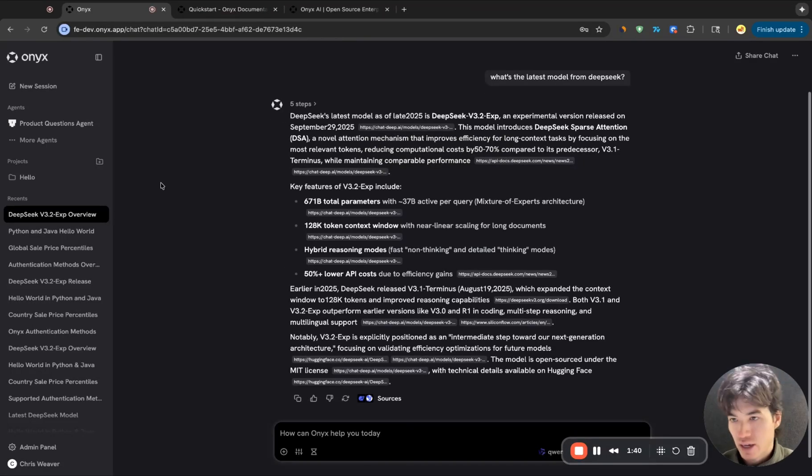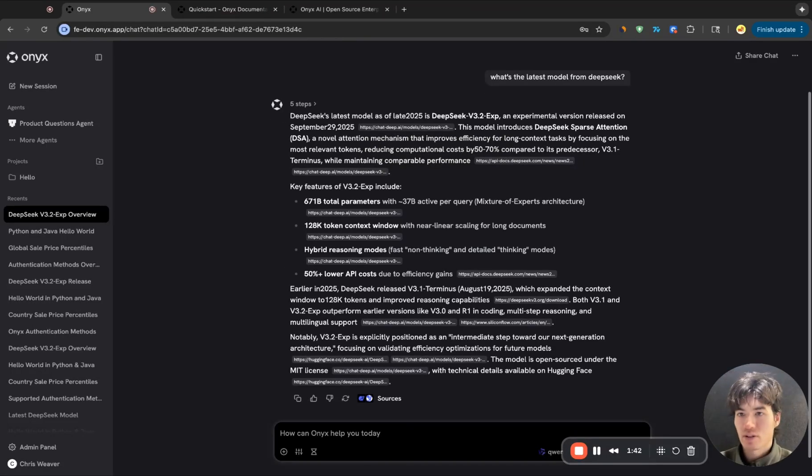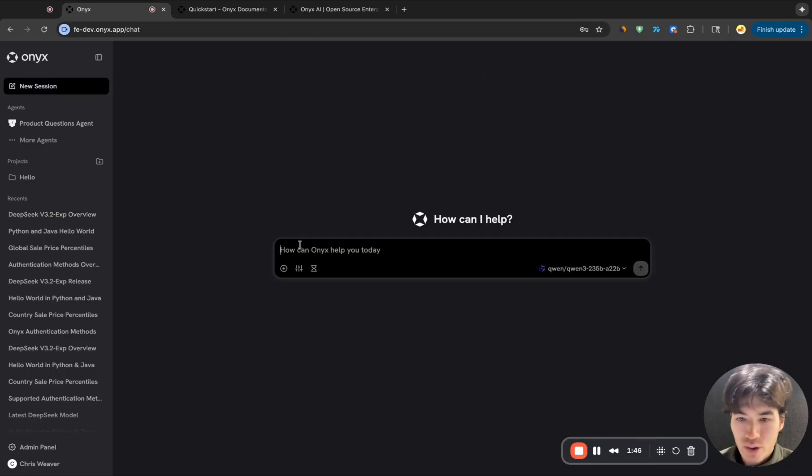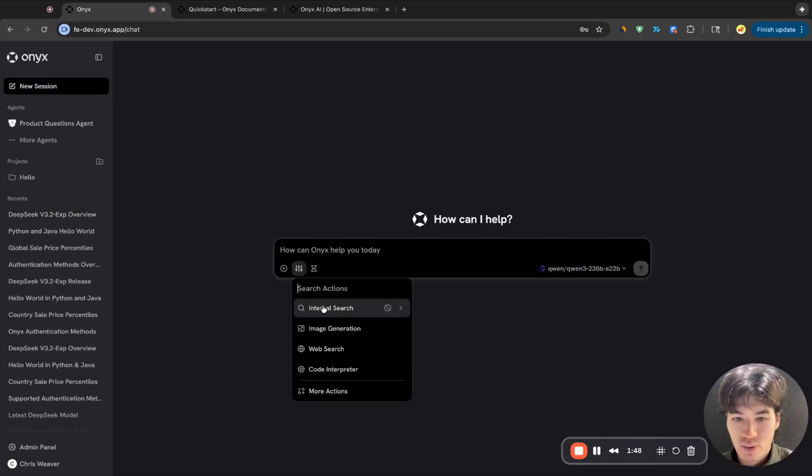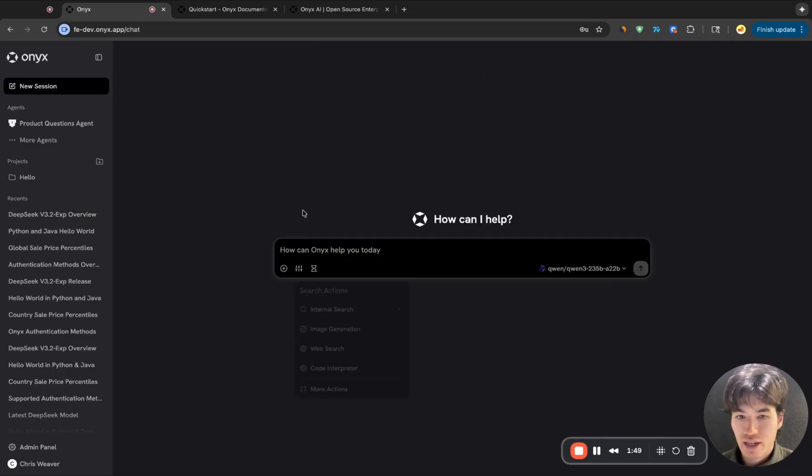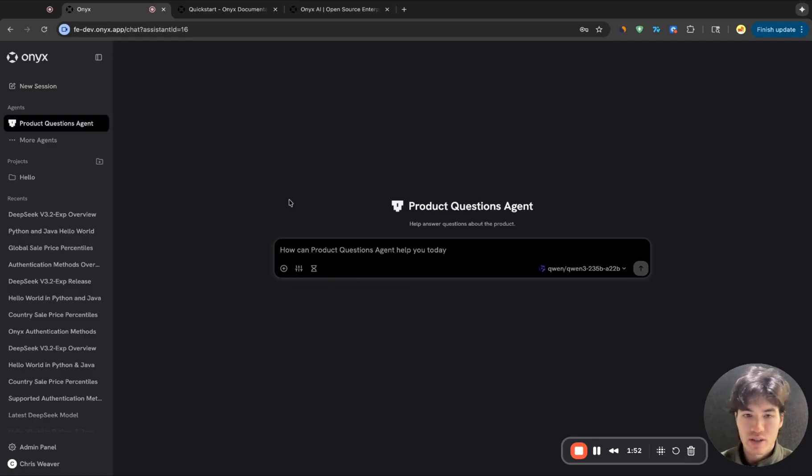Okay, that's great. But what if I want to use internal information, like company information, to answer questions? So again, we have a bunch of built-in tools. So we have an internal search tool. I can use the default assistant, or I could use a custom use case specific agent.